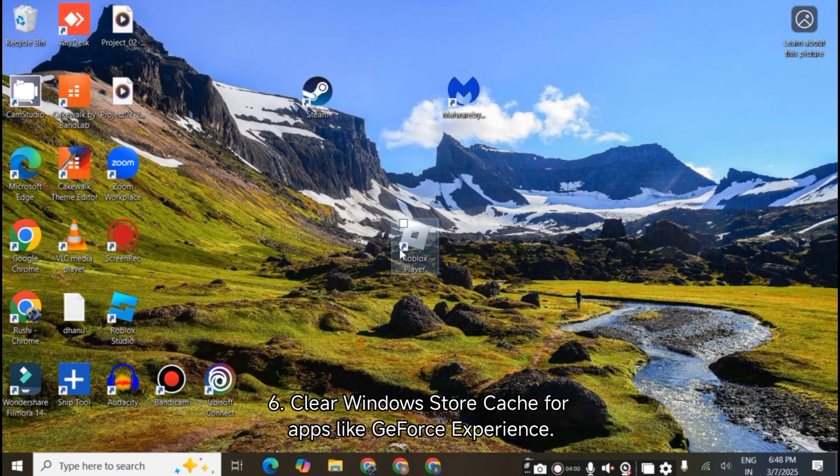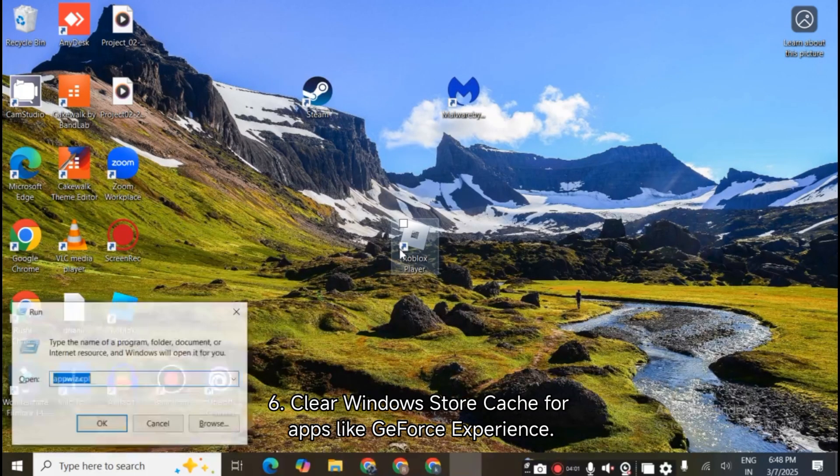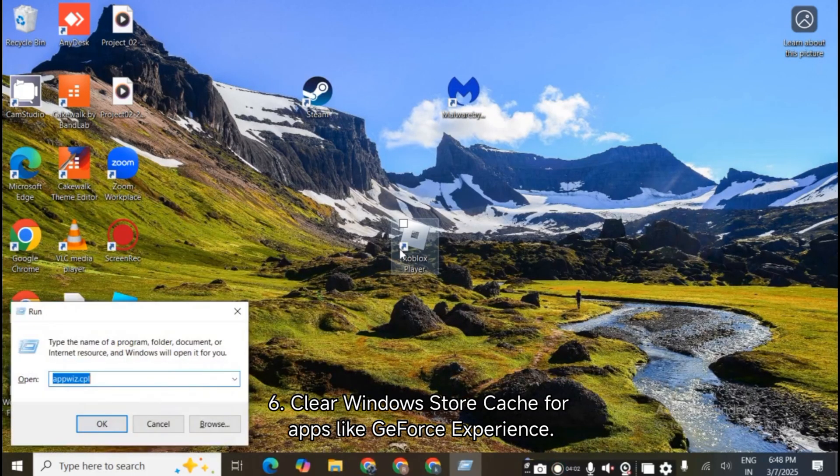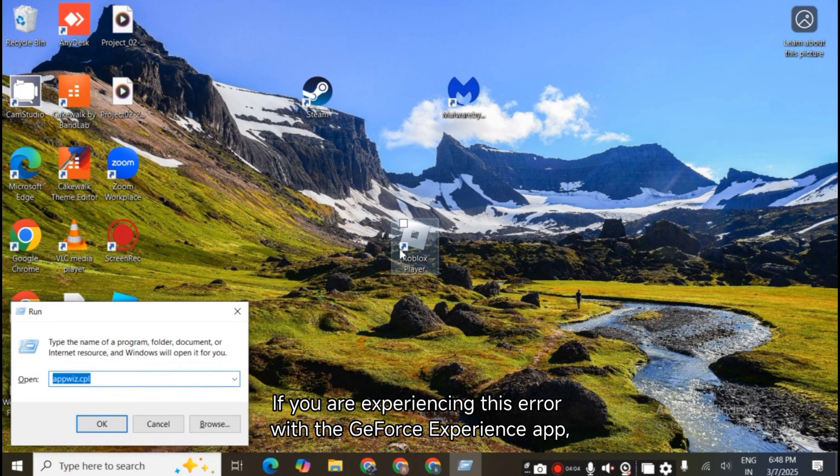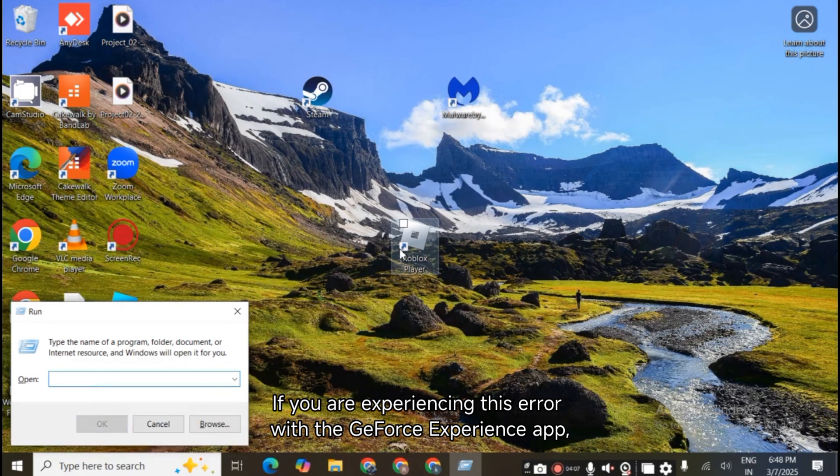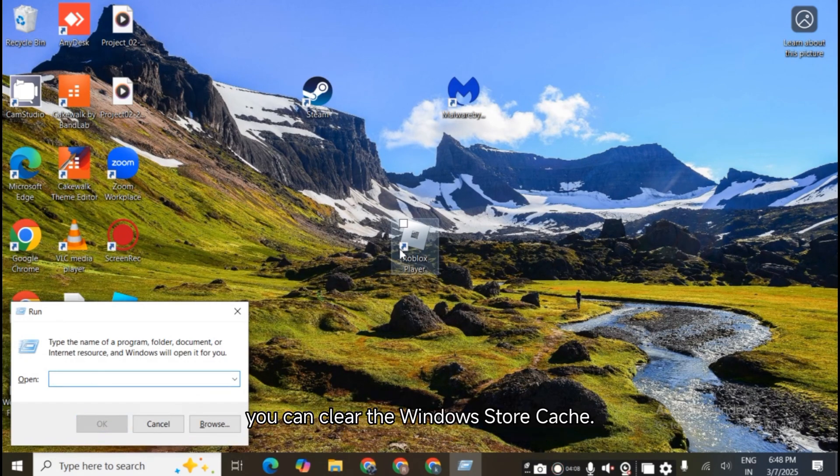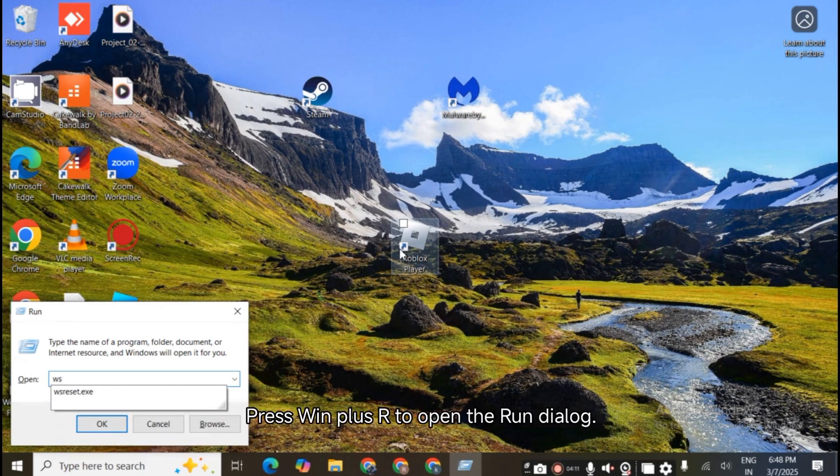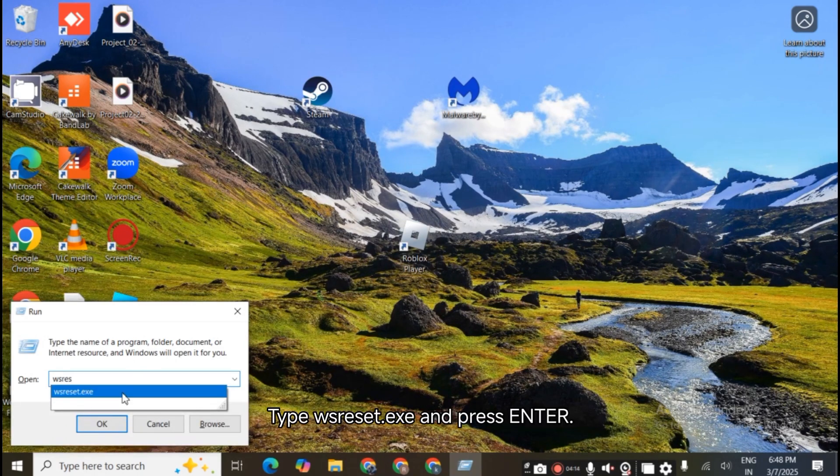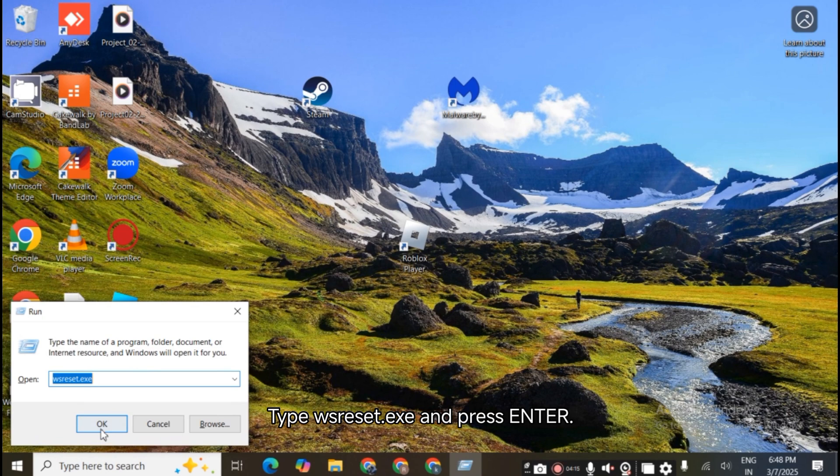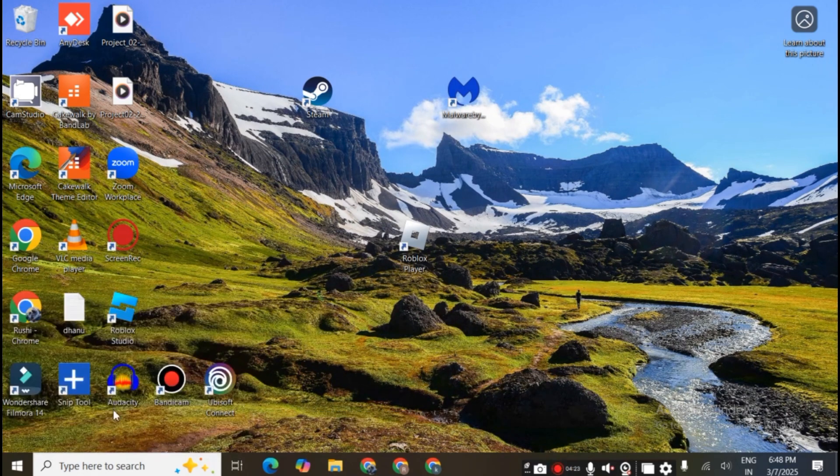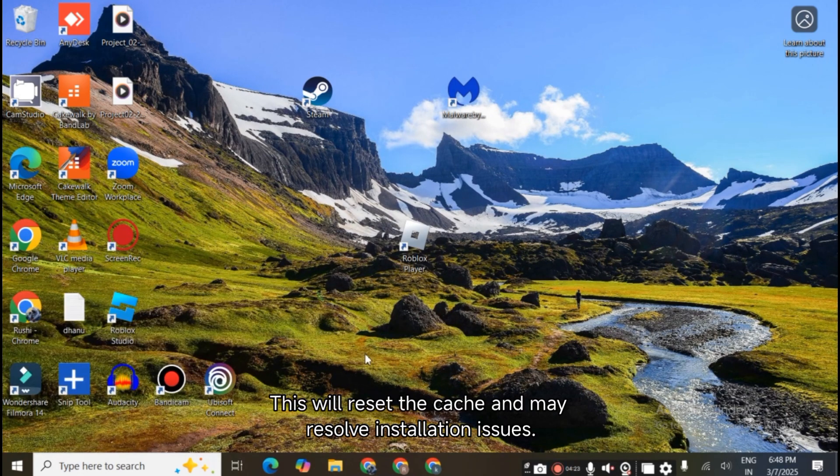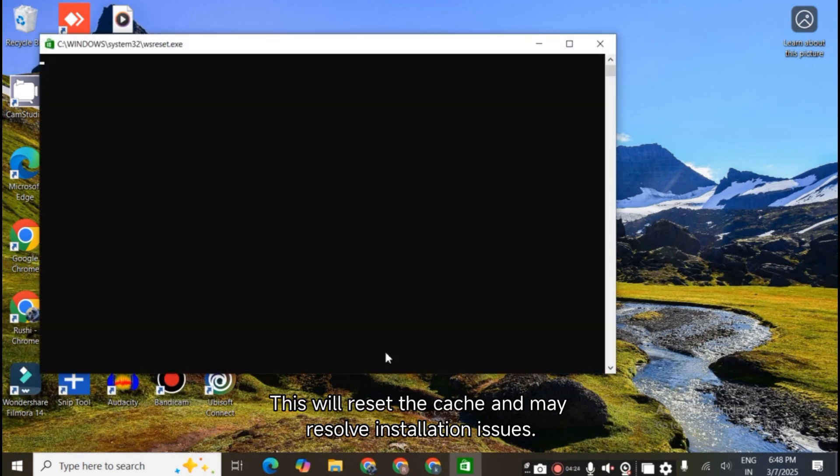Clear Windows Store Cache for apps like GeForce Experience. If you are experiencing this error with the GeForce Experience app, you can clear the Windows Store Cache. Press Win plus R to open the Run dialog. Type wsreset.exe and press Enter. This will reset the cache and may resolve installation issues.